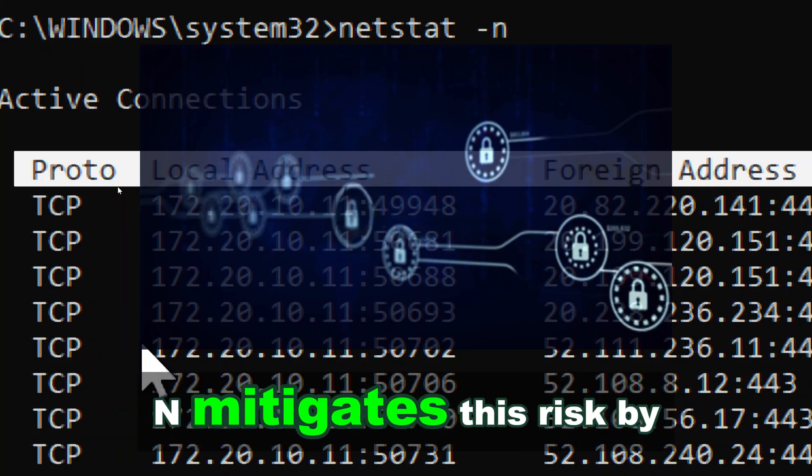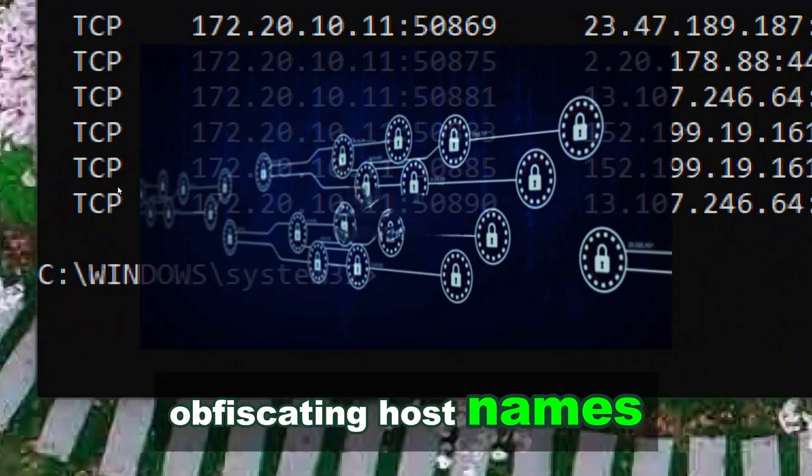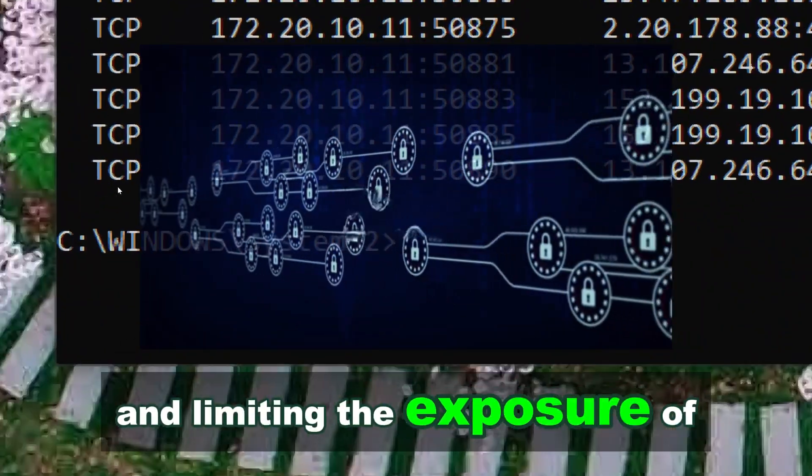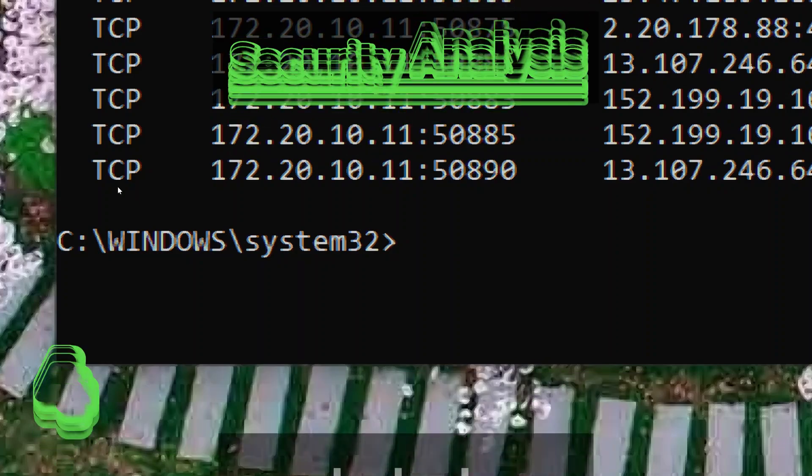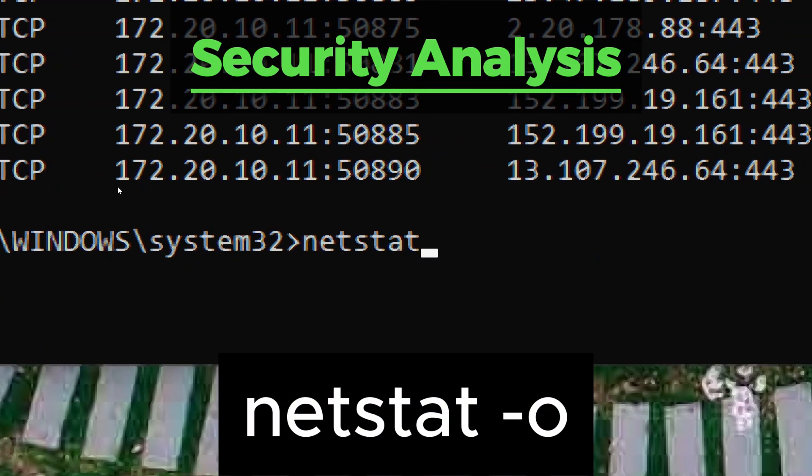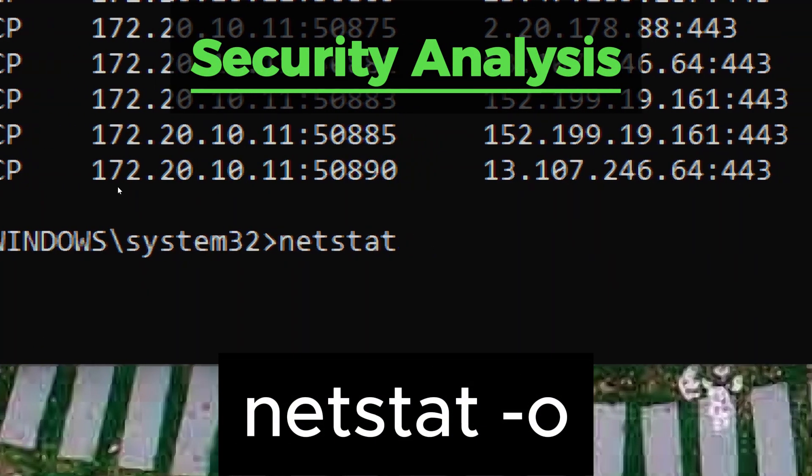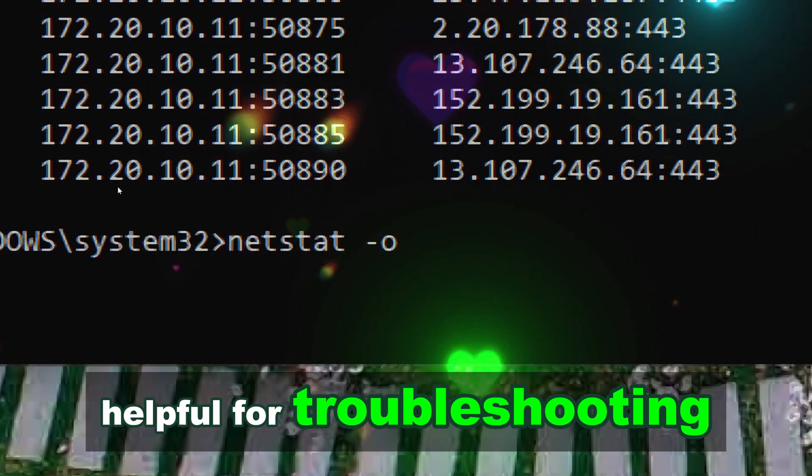Netstat displays the owning process ID associated with each connection. Helpful for troubleshooting.